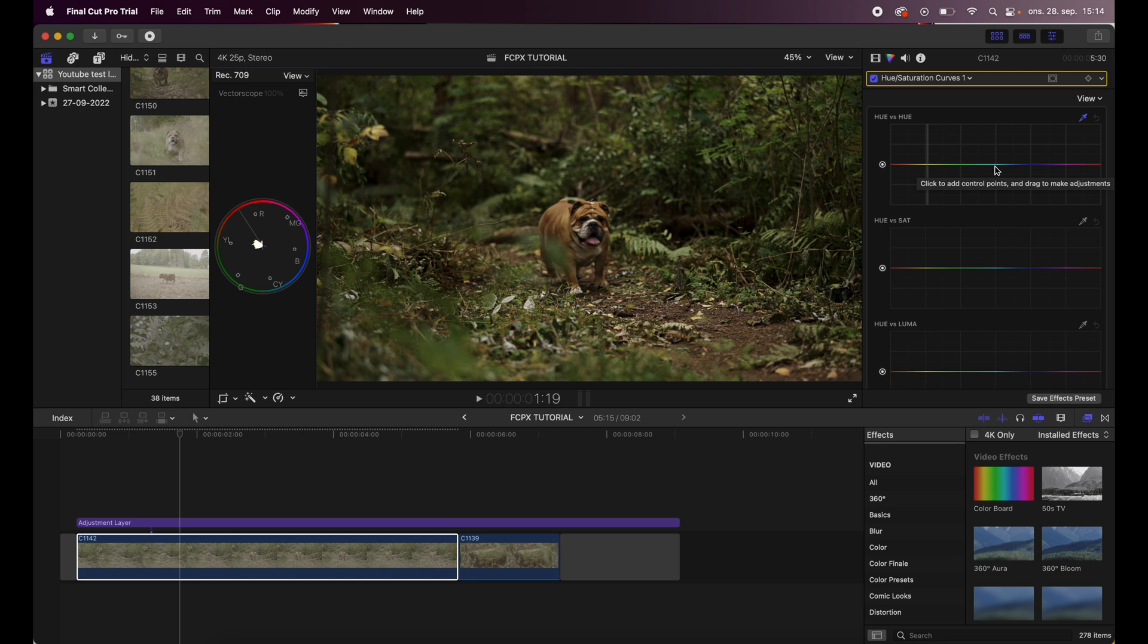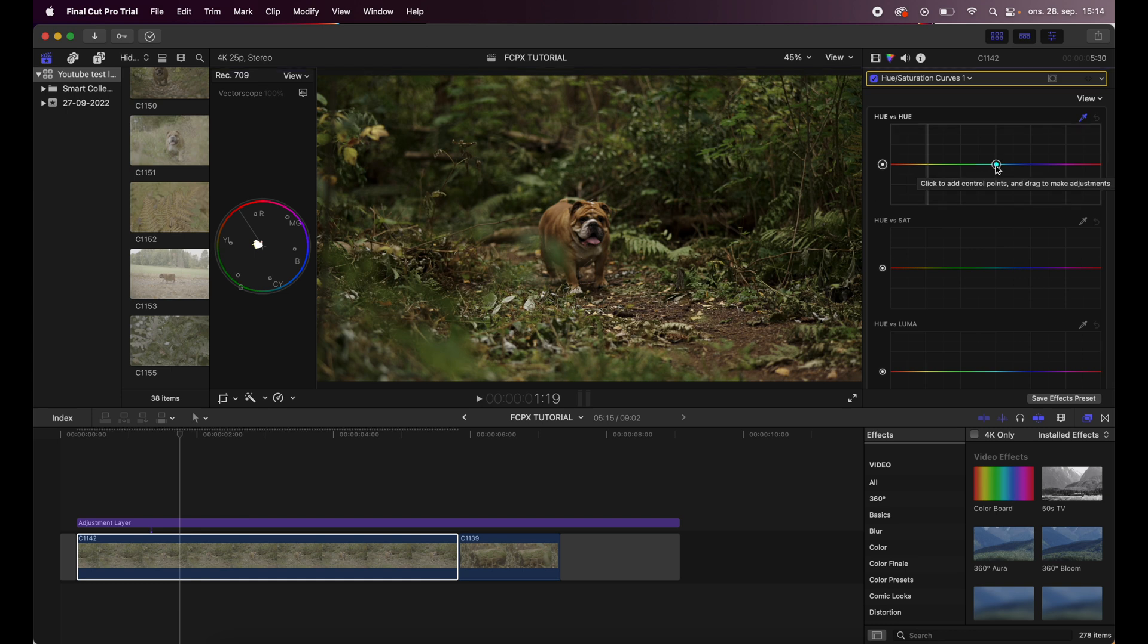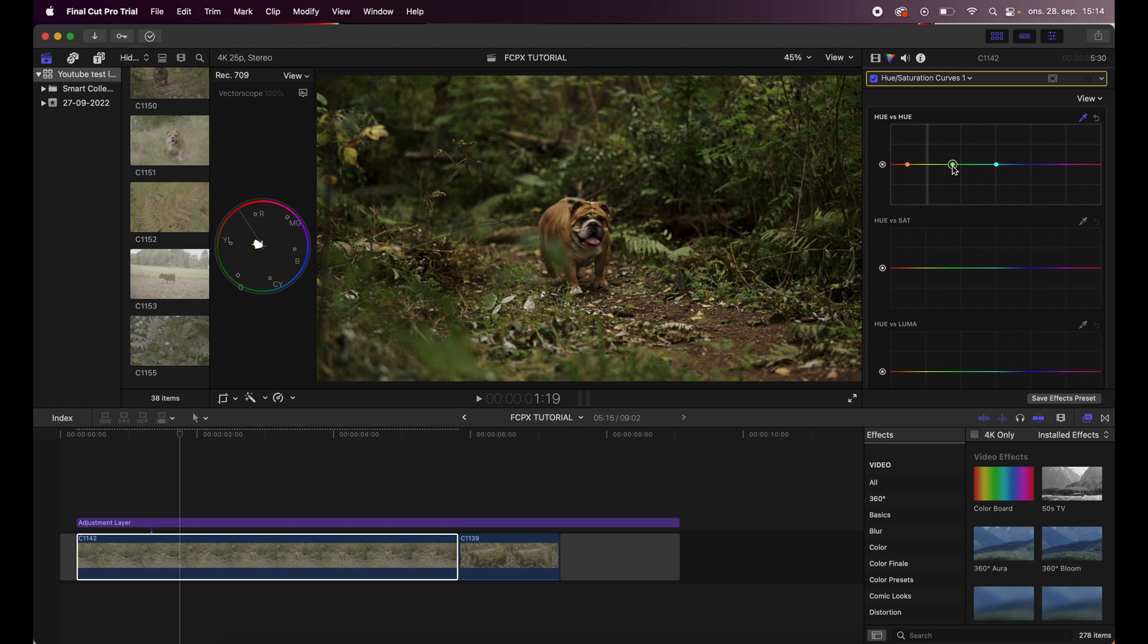Since it's not so many colors in here, it's easier for me to just add a control point there and a control point here, which will address the colors that I actually want to change.